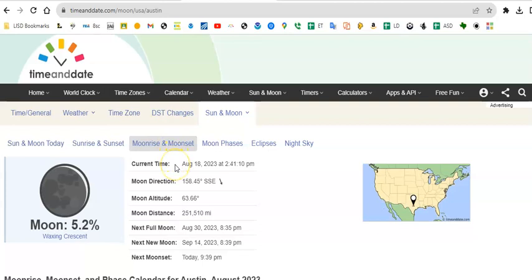So I am making this video on Friday, August the 18th, 2023 at a little after 12, excuse me, at a little after 2:40 in the afternoon.